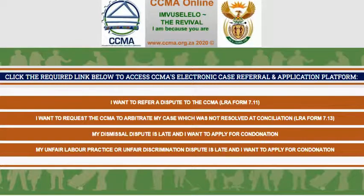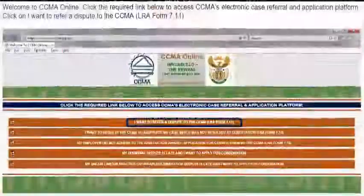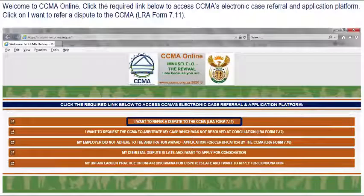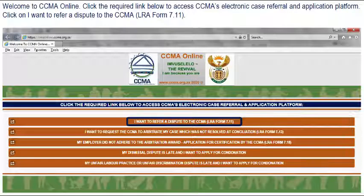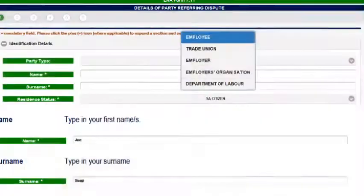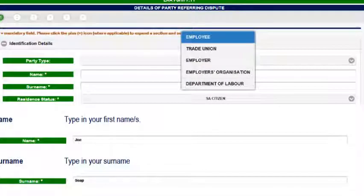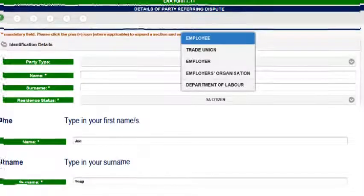The first step is to click 'I want to refer a dispute to the CCMA', which then opens a new window showing LRA 711 details of the referring party. In this section you fill in your personal details as the referring party.